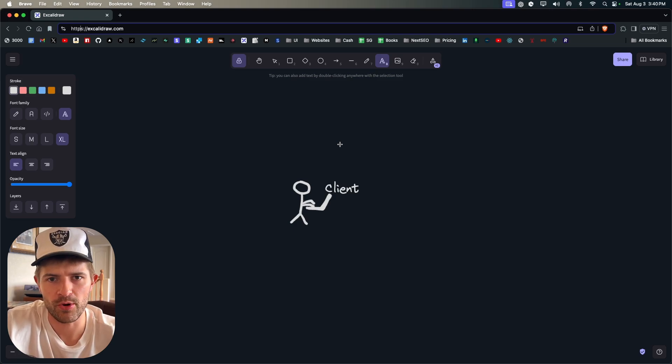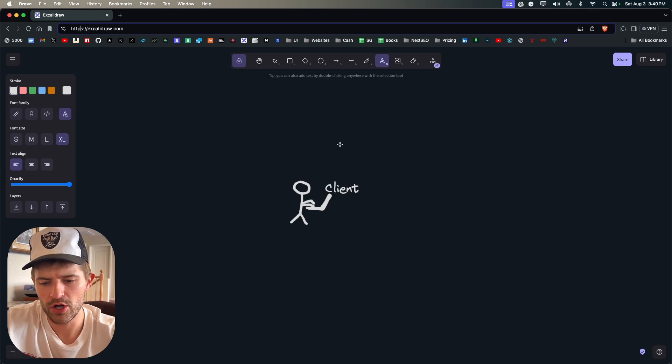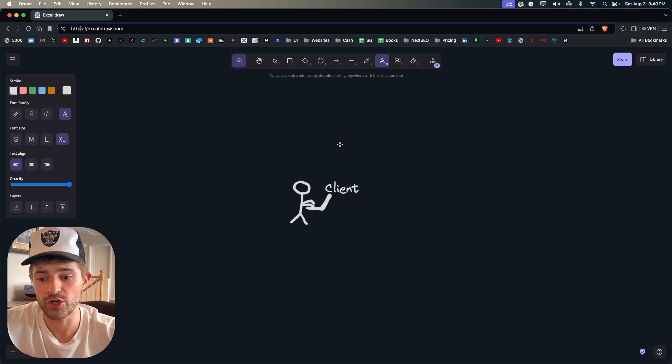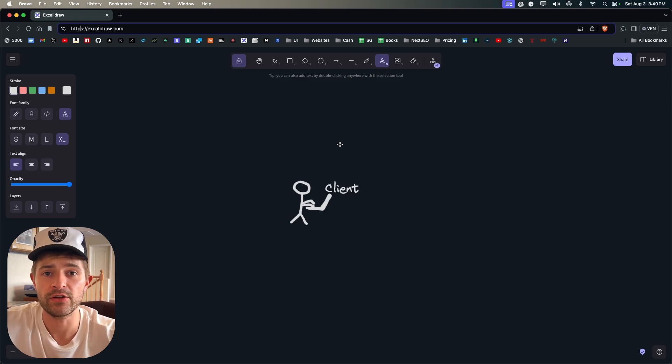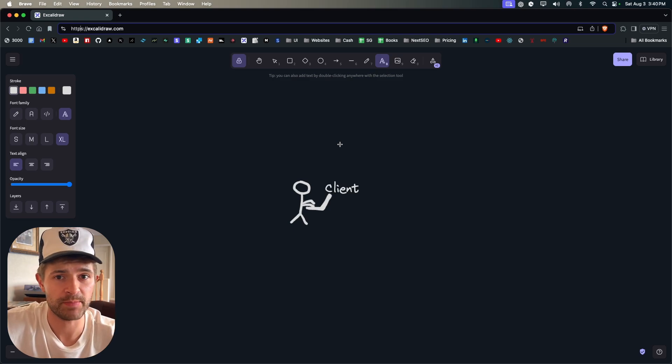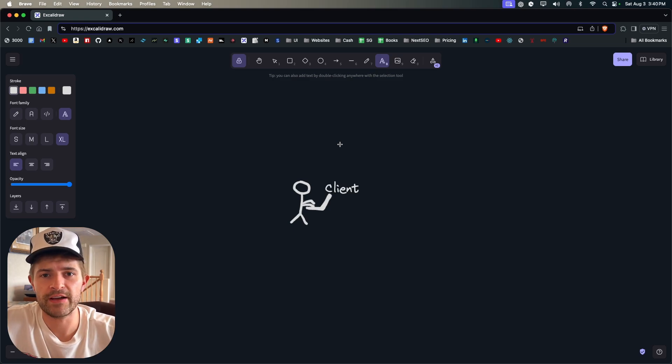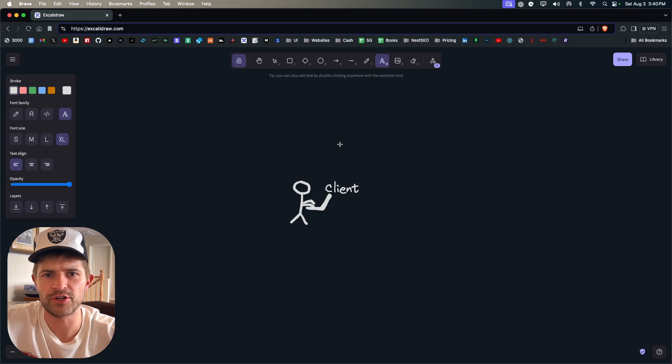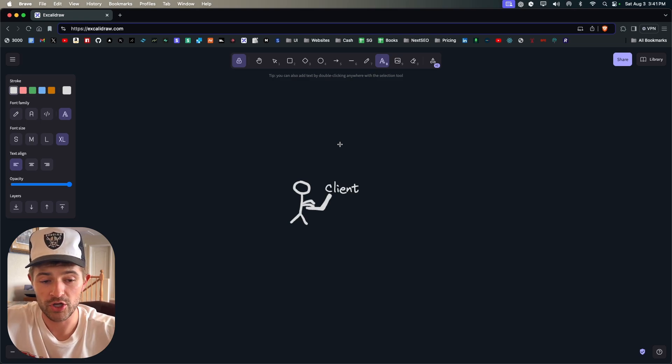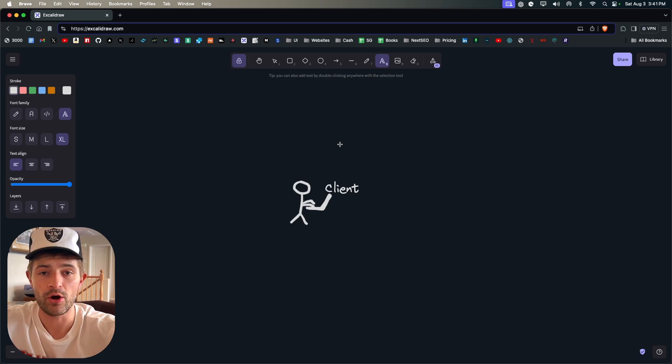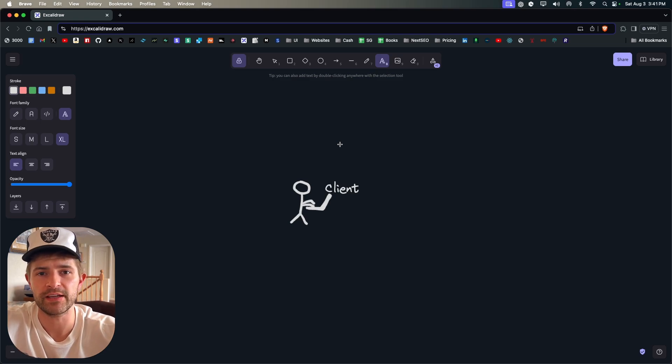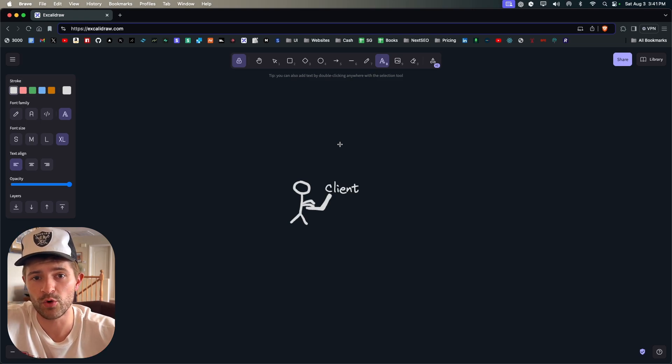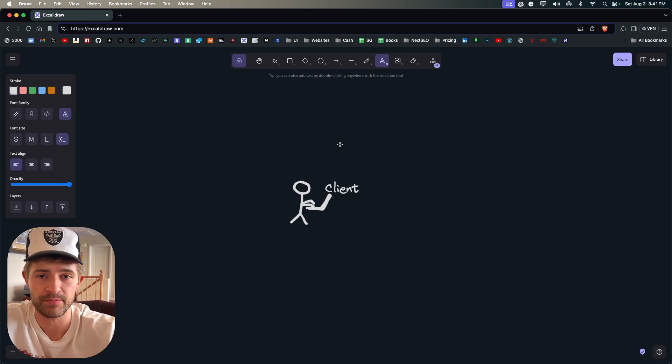So what a protocol is, it is just an agreed upon way to communicate between two parties. So you could have Morse code, you could have English, you could have Spanish, you could have sign language. All of these things could be considered a protocol because you and I are both agreeing, okay we're going to speak English so you understand that when I say the word 'the' you understand what that means.